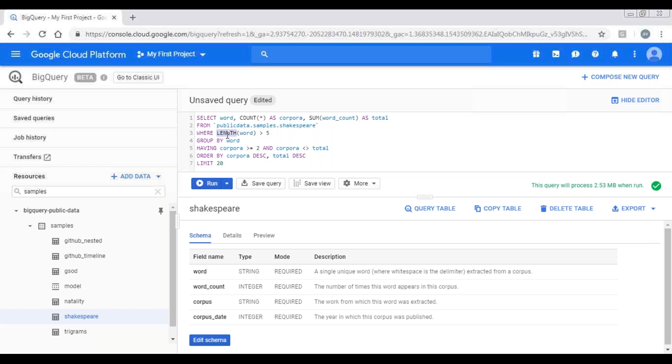And having will be applied when the data is extracted from the table and all the calculations are done, then the filter will be applied. So if you want to scan minimal data, if your query wants to be more performant, then try to push your logic as much as into where clause, if it is applicable.